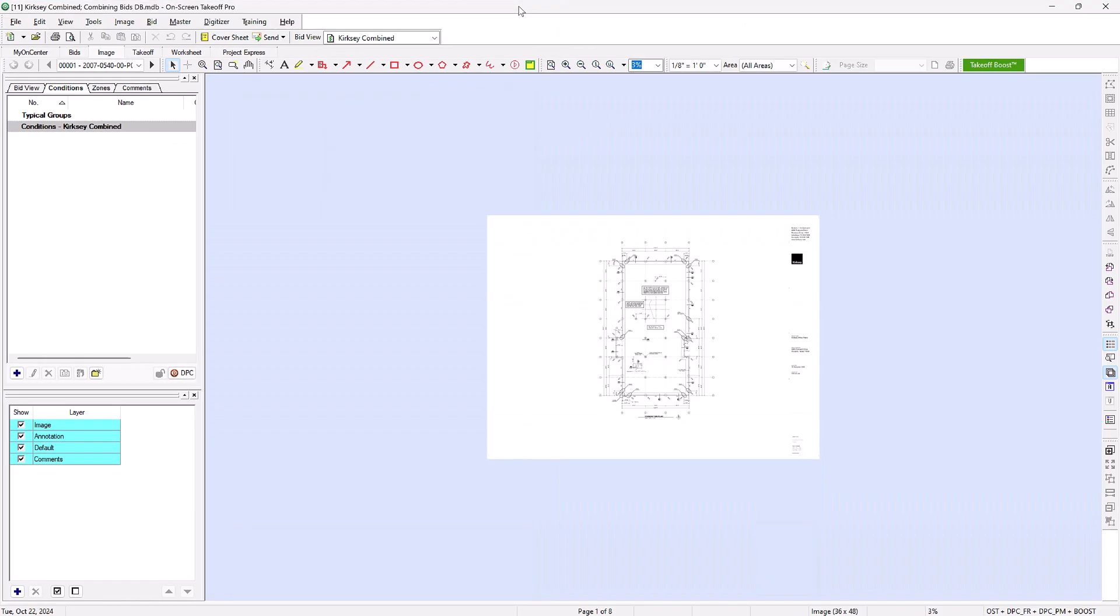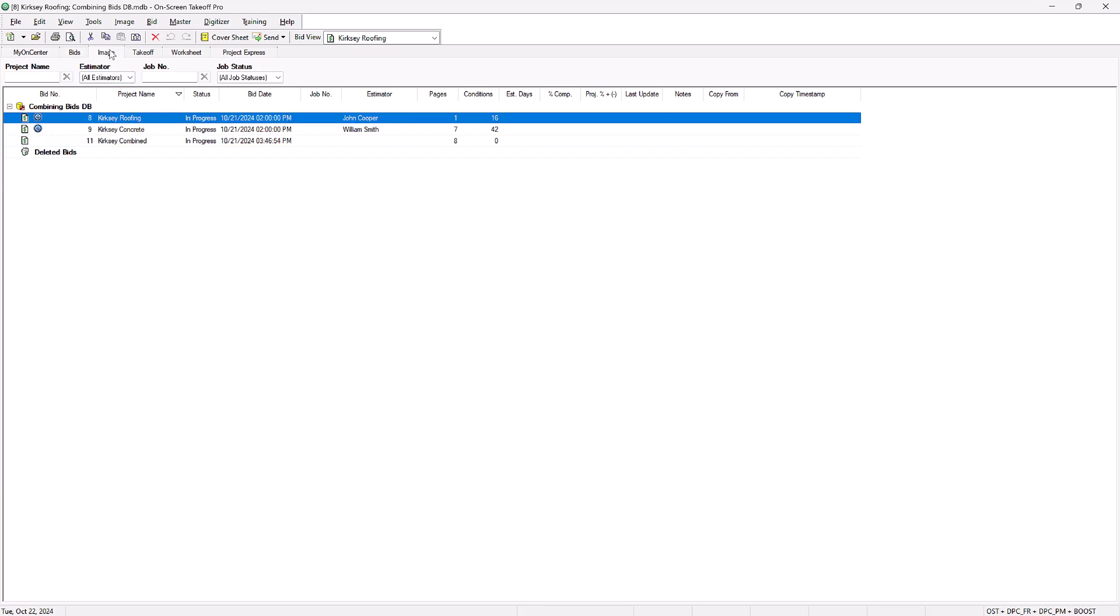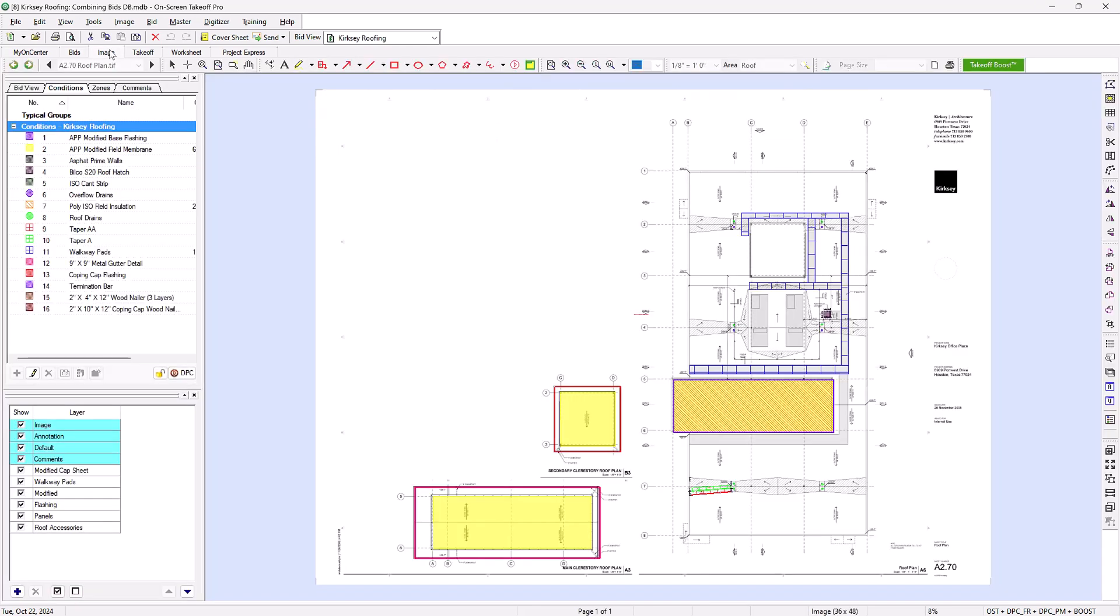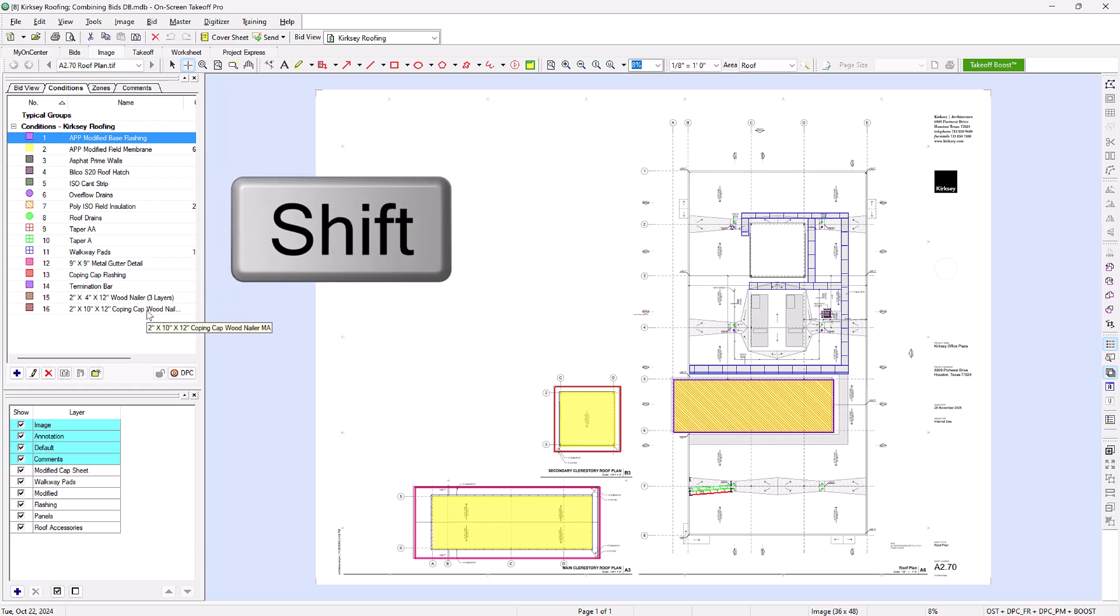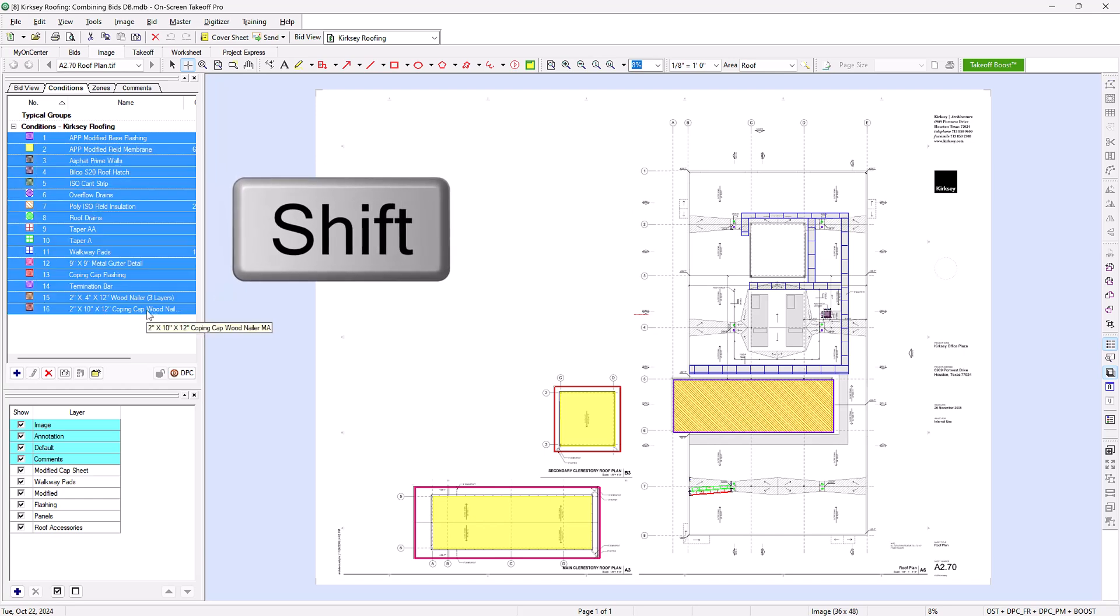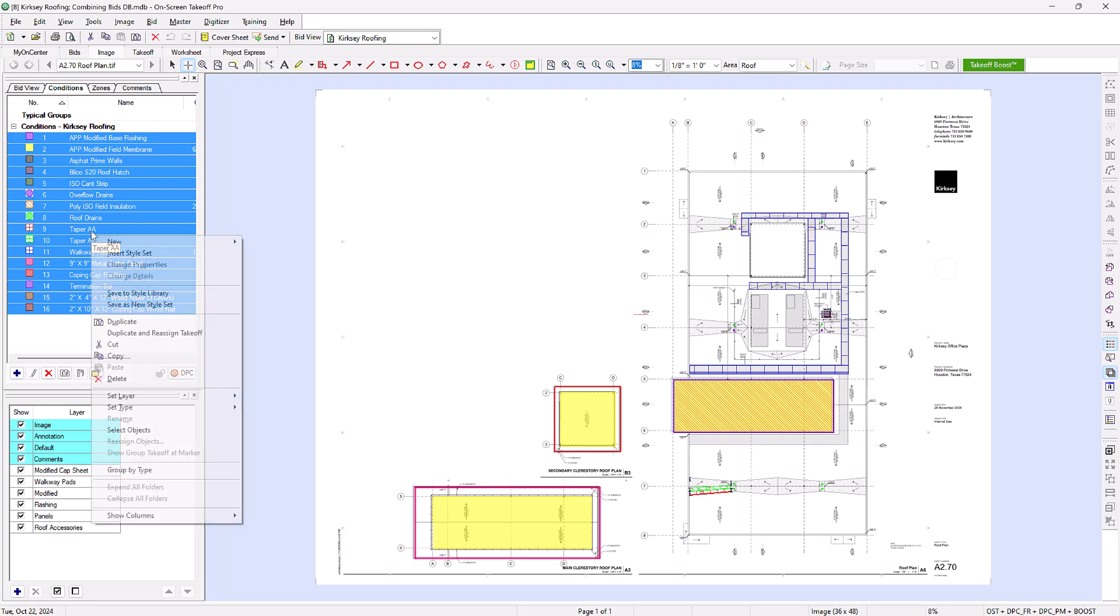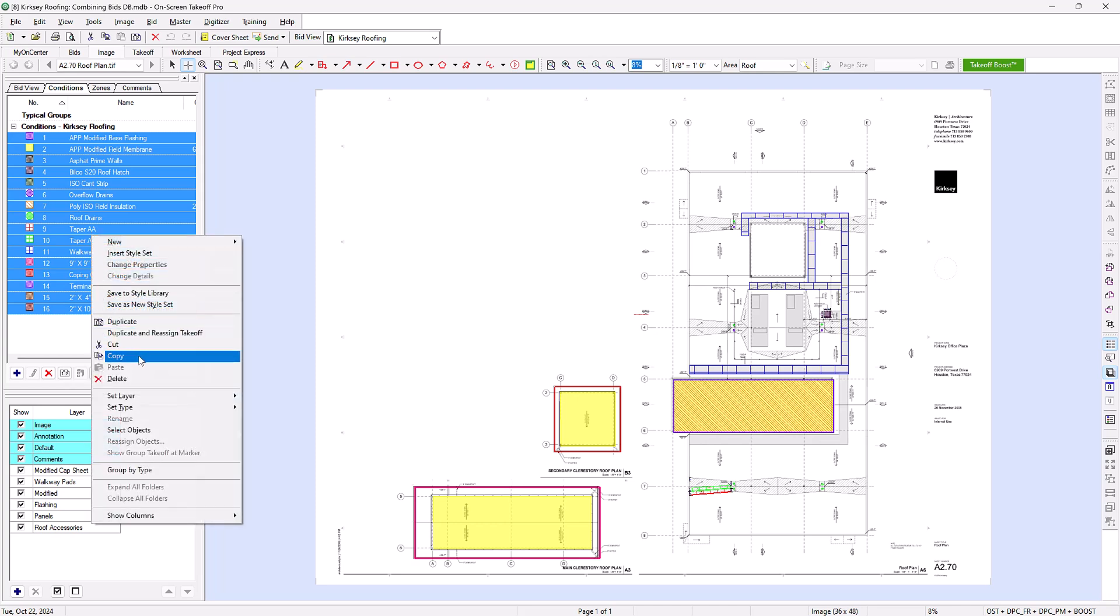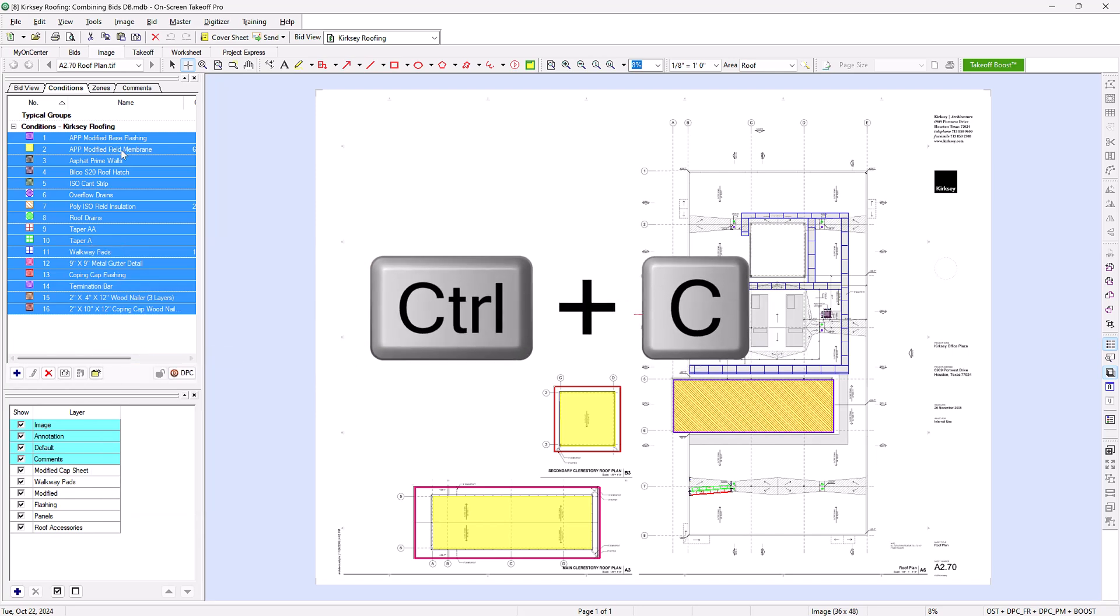Next, copy all of the conditions in one of the original bids. One quick way to do this is to click the first condition in the list, hold the Shift key on your keyboard, and then click the last condition. Shift-selecting should highlight the entire list of conditions. Then right-click and select Copy or press Ctrl+C on your keyboard.